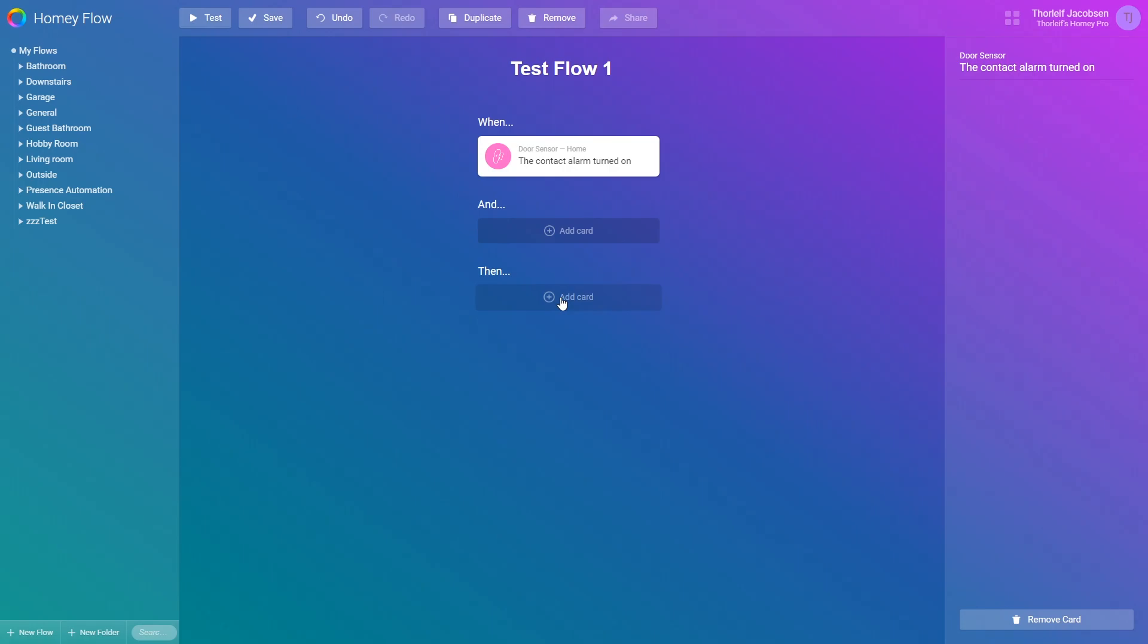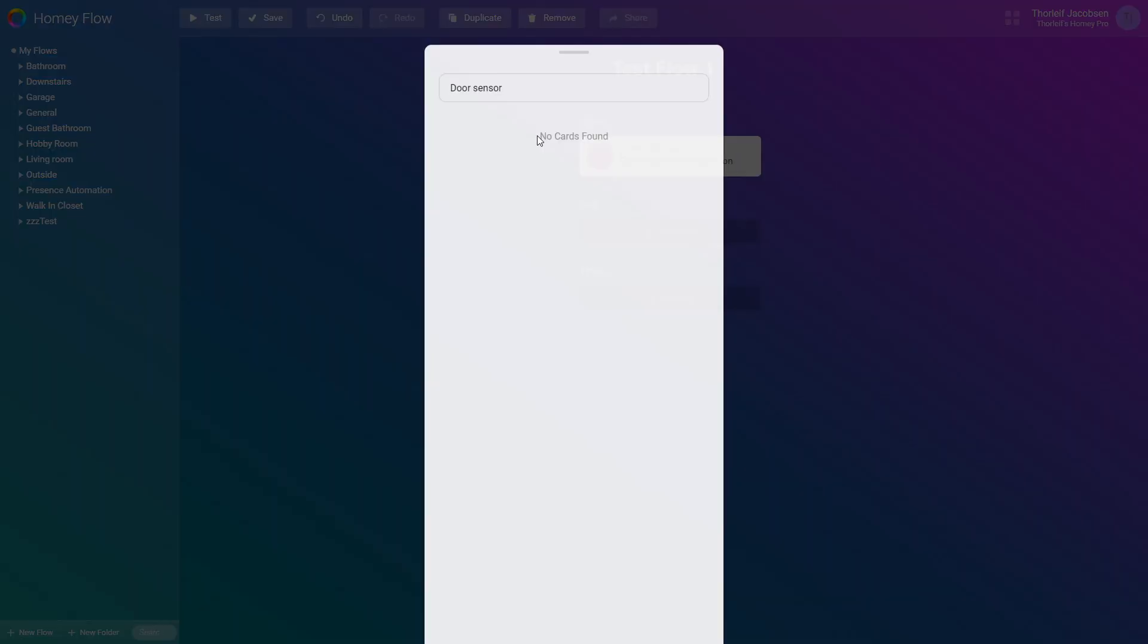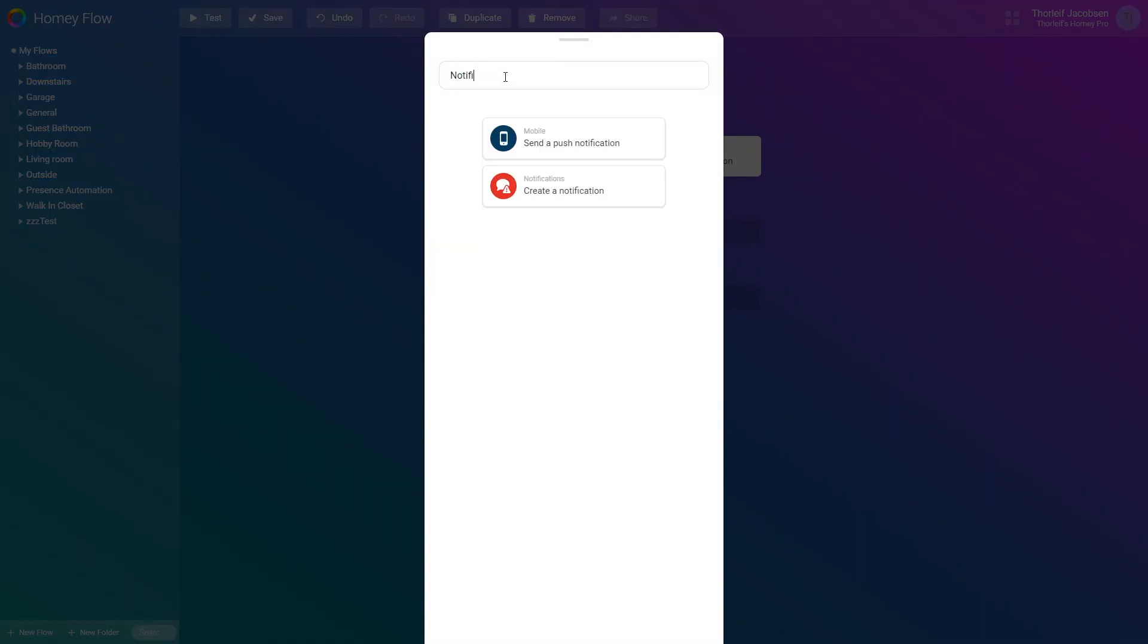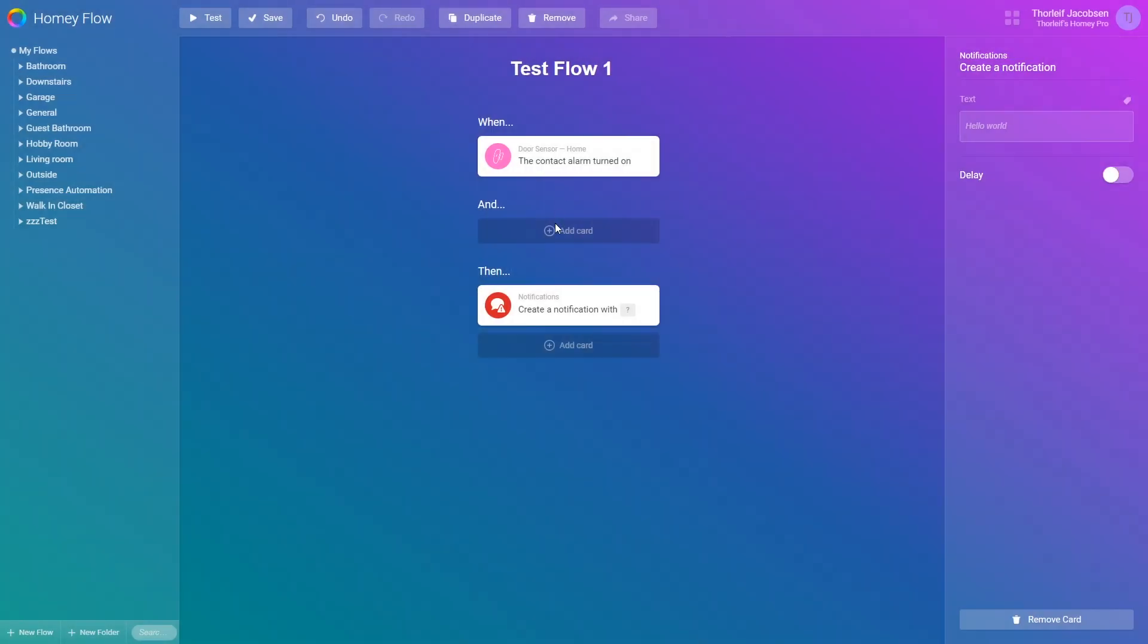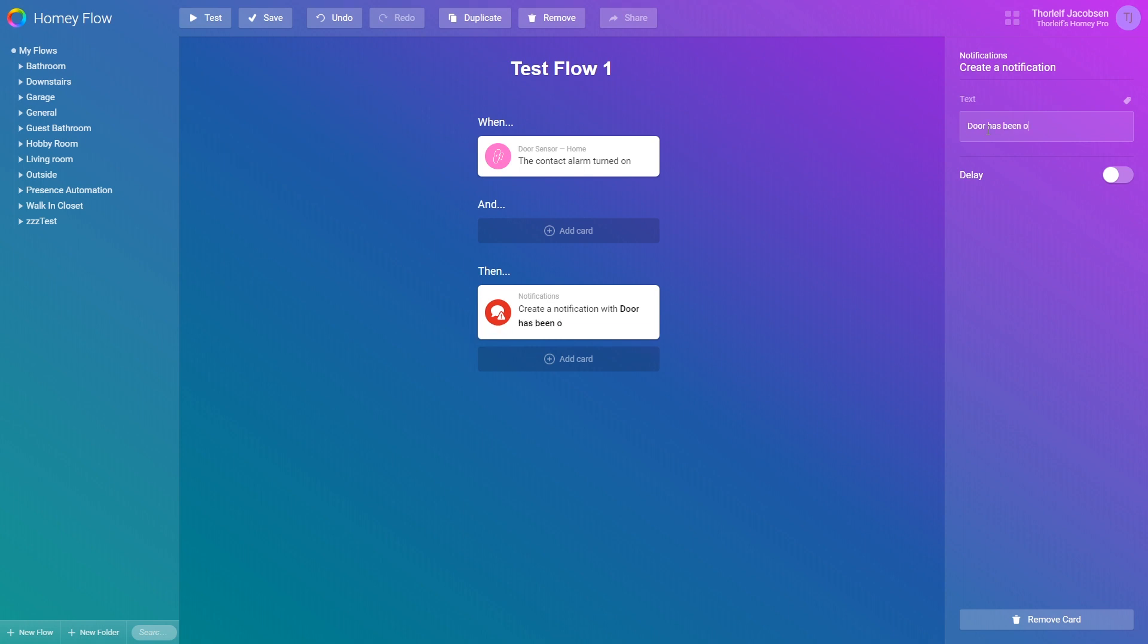I will now add a action to the then part and I'll select the notification action to notify that the door has been opened. As you can see when adding cards which are configurable you can press them like this and you'll be able to configure or remove them. Here we add a text. Door has been opened.